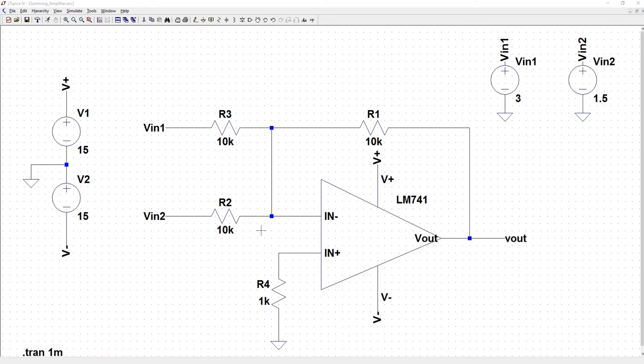Here's an example of an inverting amplifier put to some practical use. This is the summing amplifier.